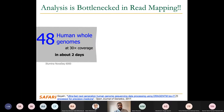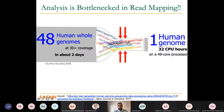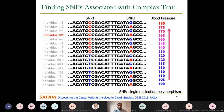Analyzing the bottlenecks in read mapping, we observe that sequencing machines perform very well — the NovaSeq 6000 can sequence 48 human genomes in about two days. However, analyzing the output of a single human genome takes about 32 CPU hours using 48 CPU cores. Analyzing an entire population would take years. You could use clusters or cloud computing, but that wastes enormous amounts of energy.